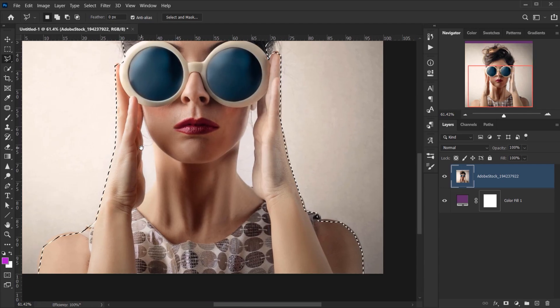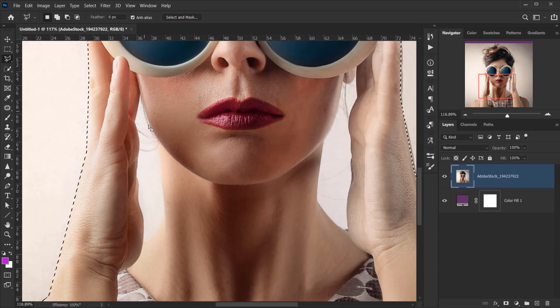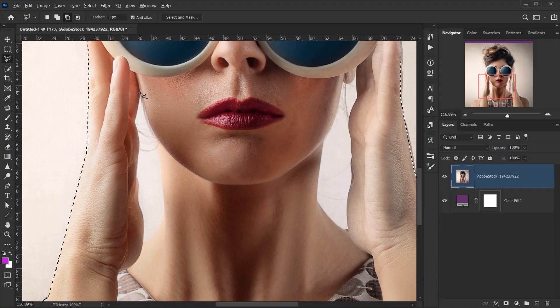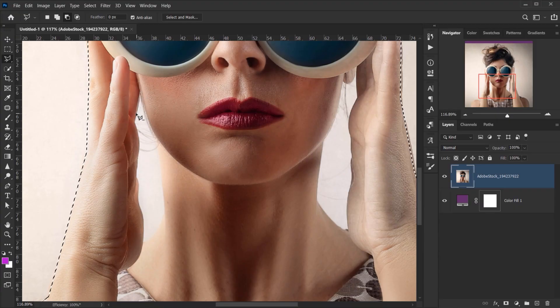Alright, now I want to exclude this space that we have between the hand and the head, so I'm just going to press Alt or Option and this will actually subtract it from the selection, just like this.